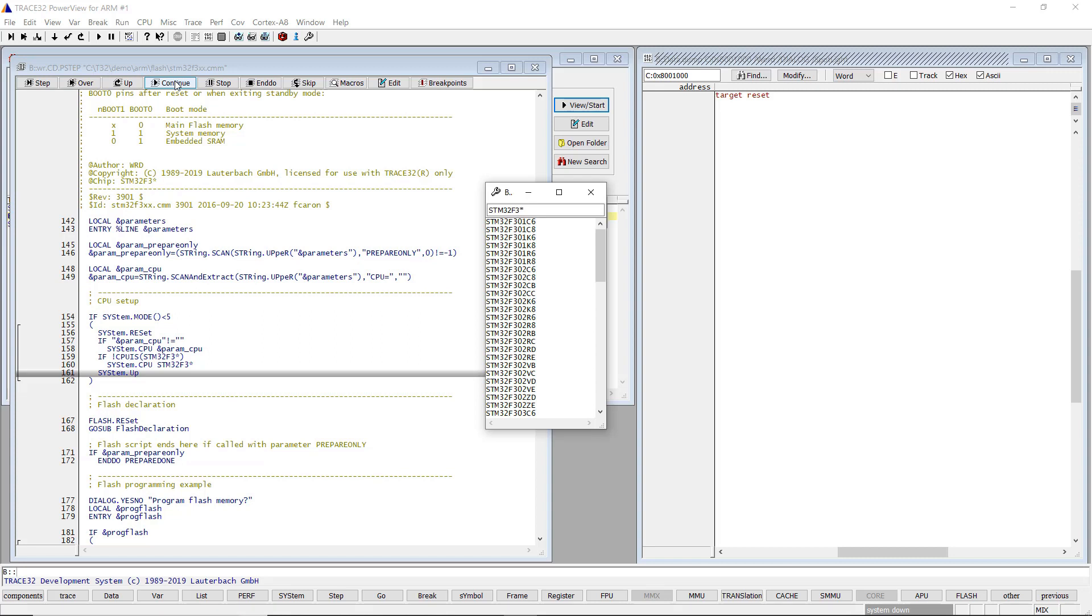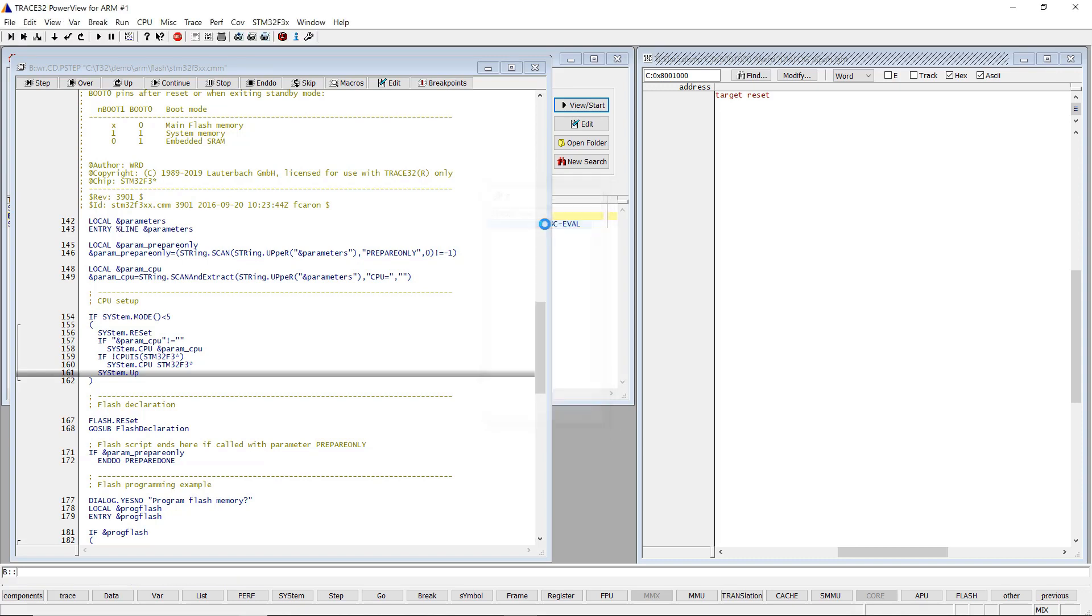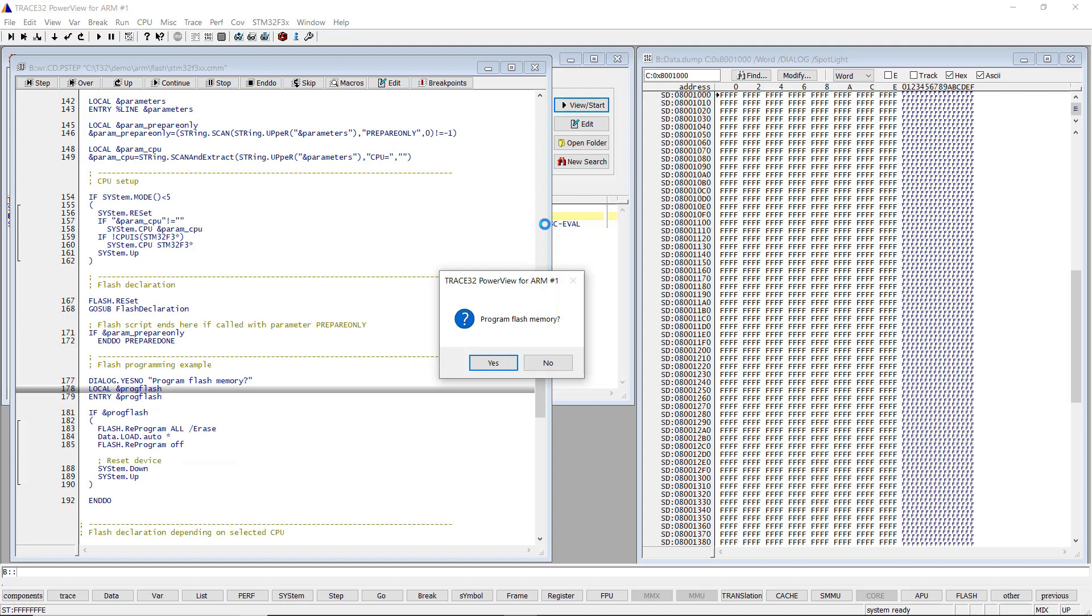In case the script supports multiple CPUs, a second dialog window will pop up. Select here your exact CPU type. Another pop-up window will ask you if you want to program the Flash memory. Select Yes if you want to proceed programming your Flash.